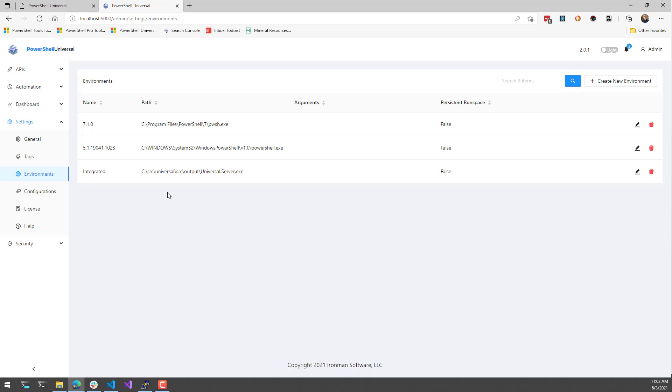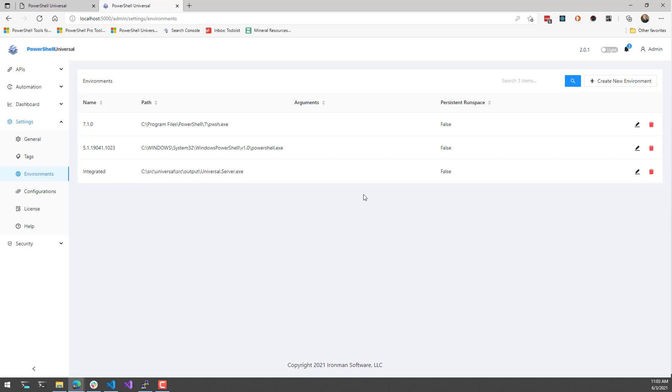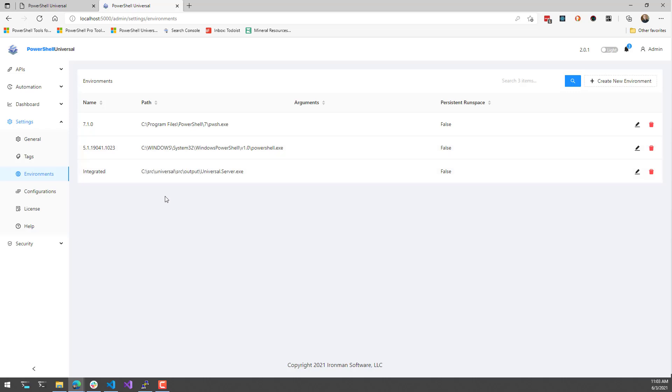What we've added in the newest version of PowerShell Universal is the ability to use the PowerShell Universal server directly. This doesn't actually execute or start a PowerShell process outside of PowerShell Universal. It just uses the integrated environment itself. So you will be effectively using PowerShell 7.1.3 if you are using version 2 of PowerShell Universal.